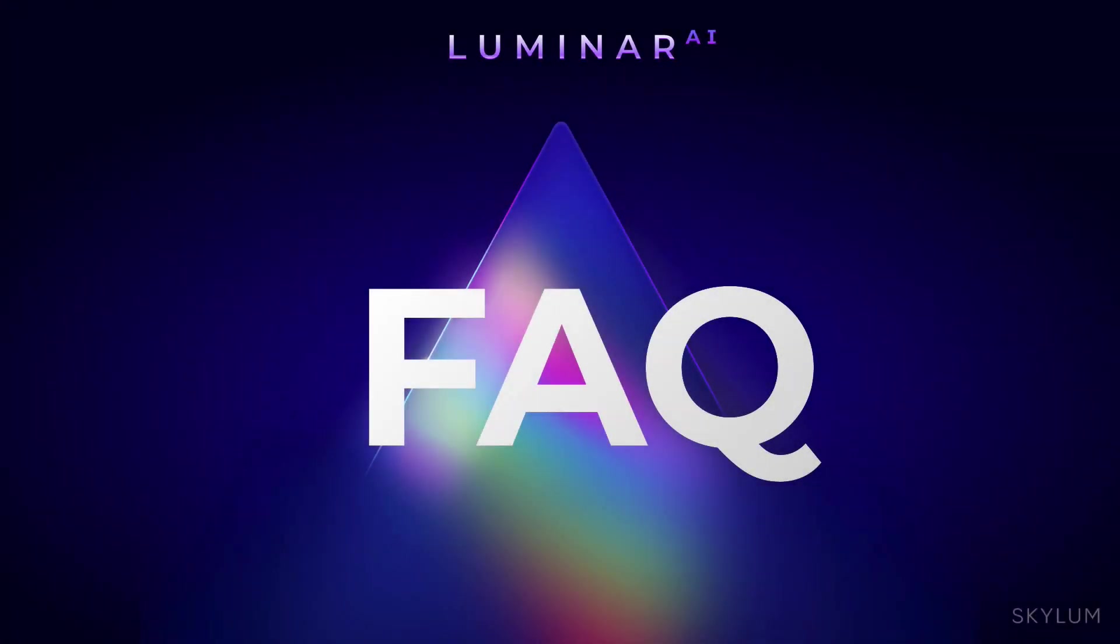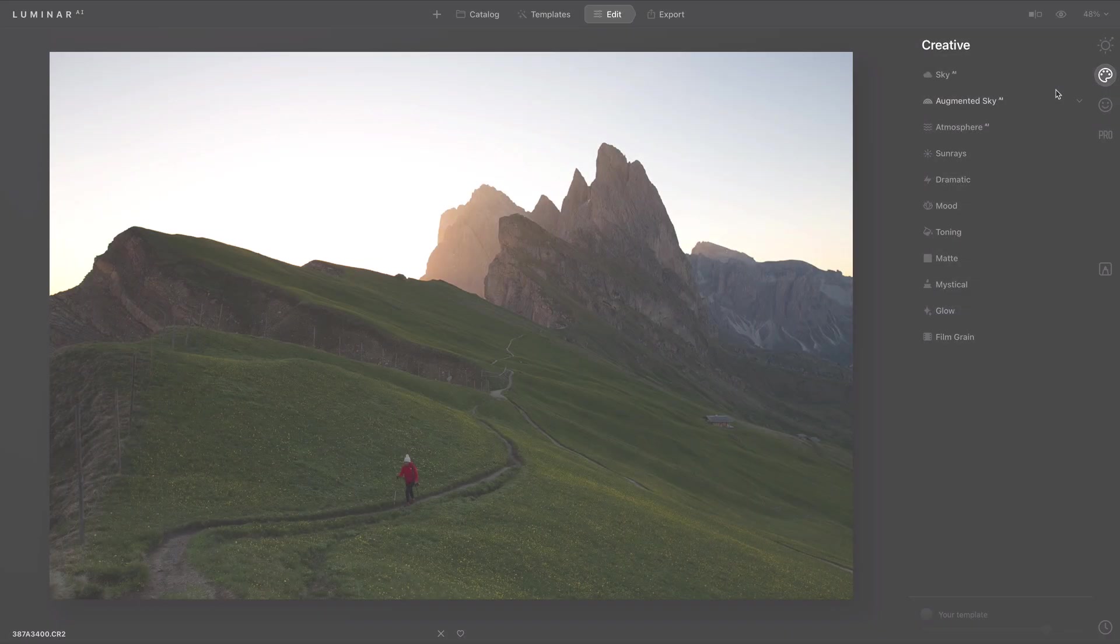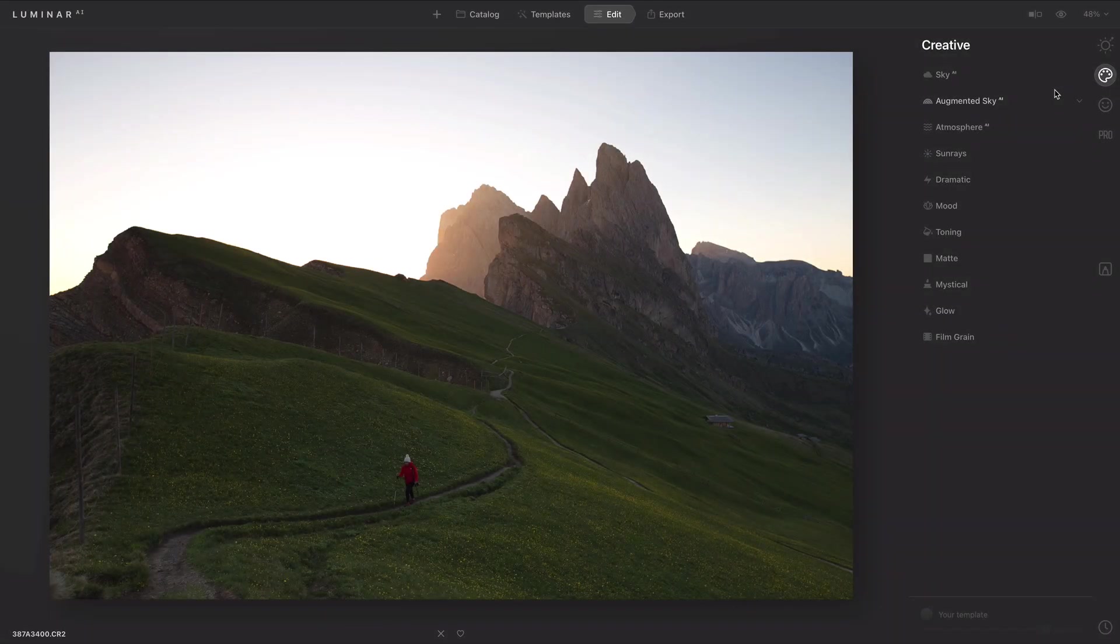Hi, my name is Rich Harrington, Chief Product Evangelist for Luminar AI, and I'm here today to answer this frequently asked question. Frequently, people ask, how do I load my own skies?